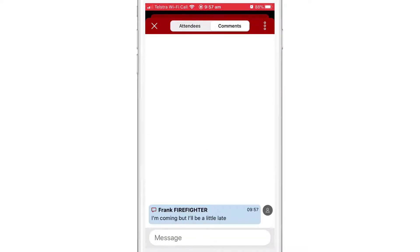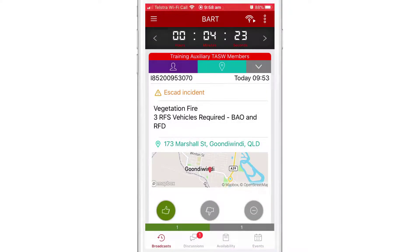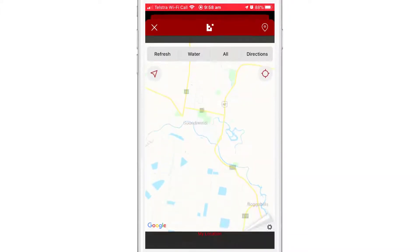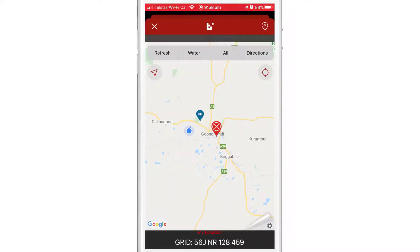I'm then going to shut down the attendance screen by tapping on the cross icon in the top left hand corner. Next, I'm going to open up the map by tapping on the preview provided in the broadcast.